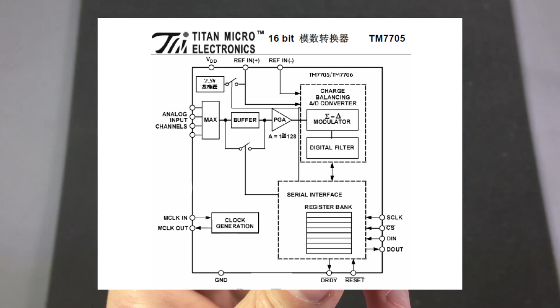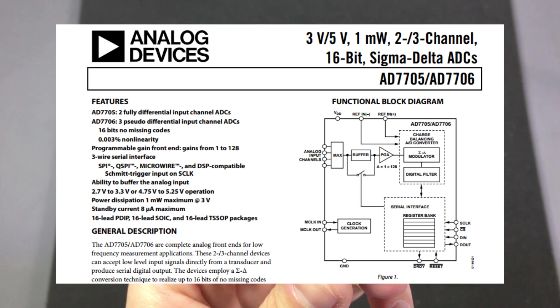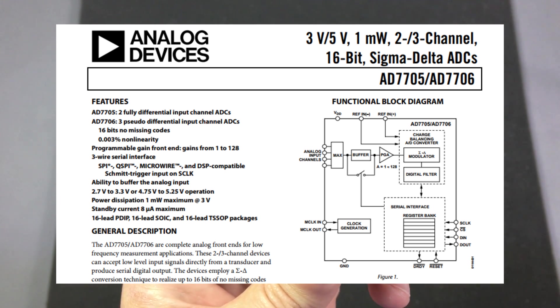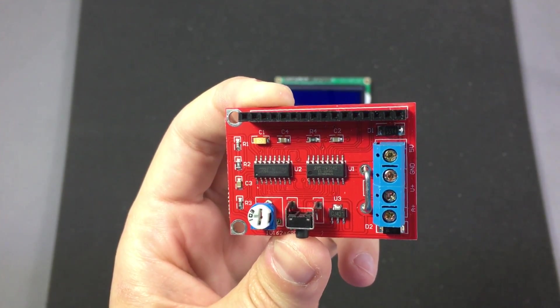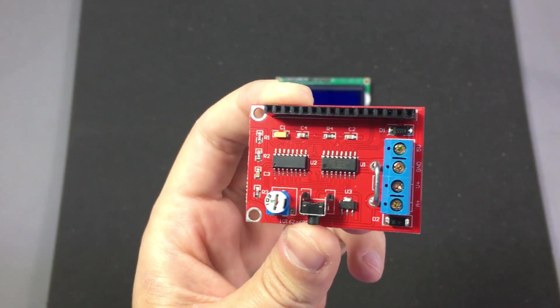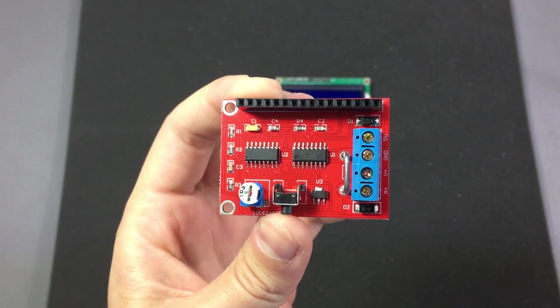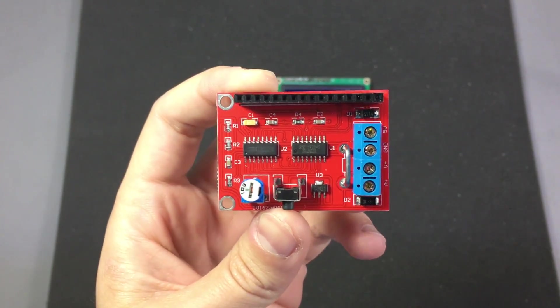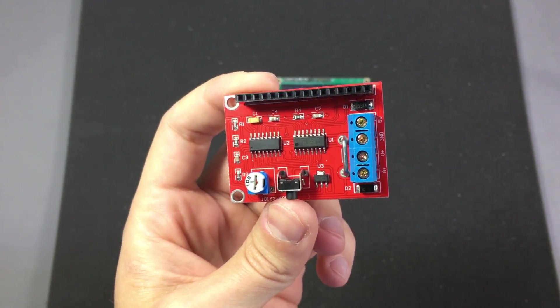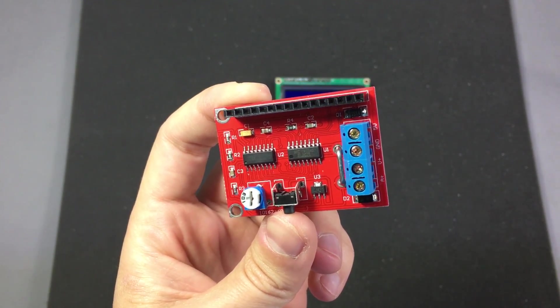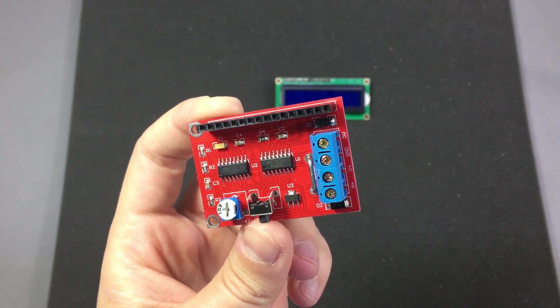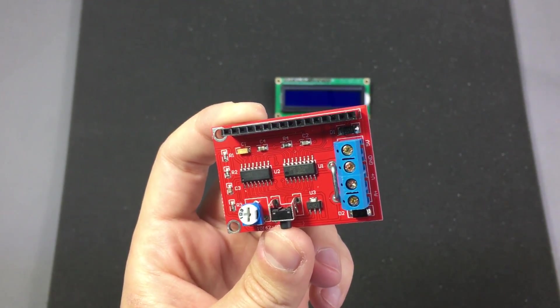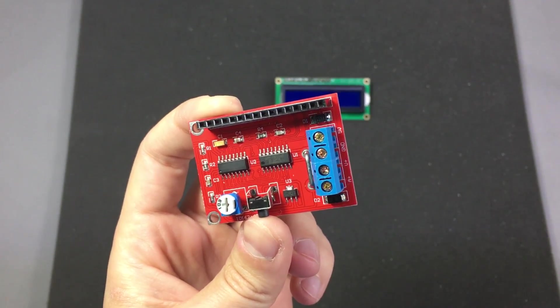The AD7705 is quite a well known 16 bit Sigma Delta ADC from analog devices and from what I could find this is a pin compatible clone of that chip. Hence the TM in front of the part number. Probably worse in performance when compared to the genuine analog devices part but very cheap in comparison.